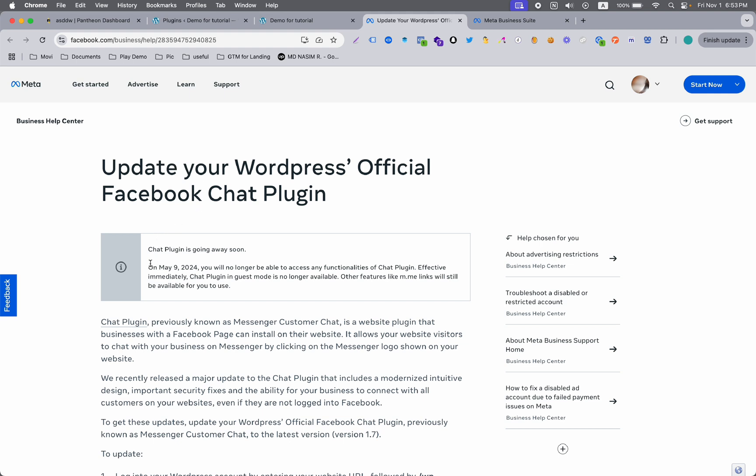If I show you some news about Facebook Meta, here you can see on May 9, 2024, you will no longer be able to access any functionalities of the chat plugin. That means if you previously had the official Facebook chat plugin, it's already stopped working. Right now, I'm going to show you another way how you can connect the plugin on your website and use Facebook chat features.